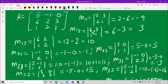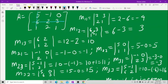Now M21 means second row and first column. Hide the second row and the first column. What you have is minus 1, 0, 2, 1. Minus 1 into 1 is minus 1 and 2 into 0 is 0, giving M21 = minus 1. For M22, hide the second row and the second column. You get 5, 0, 1, 1, giving 5 into 1 minus 1 into 0 = 5.